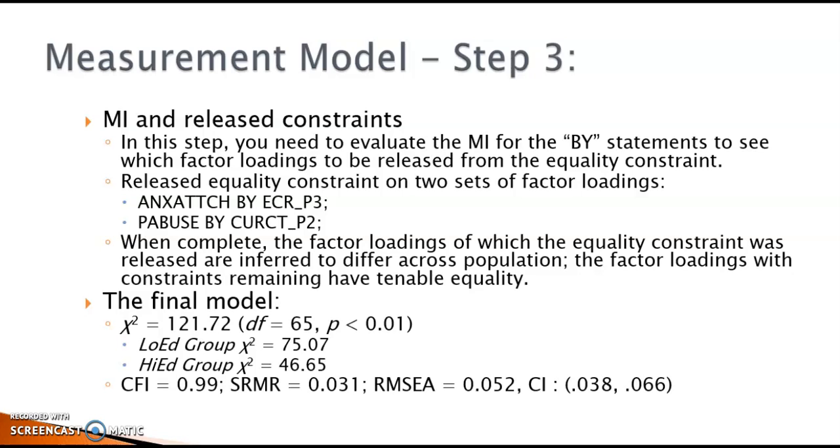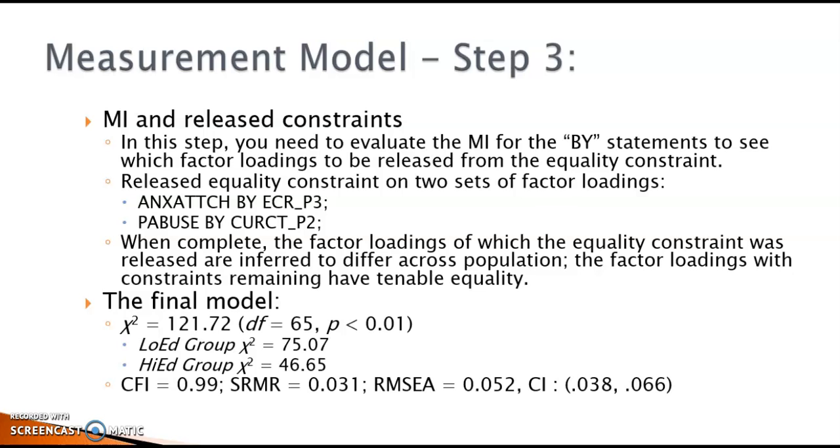The model fit indices, as summarized on the slide, are pretty good. Again, the significant model chi-square is partly due to the large sample size used in this study. We are done with the measurement phase of this analysis.